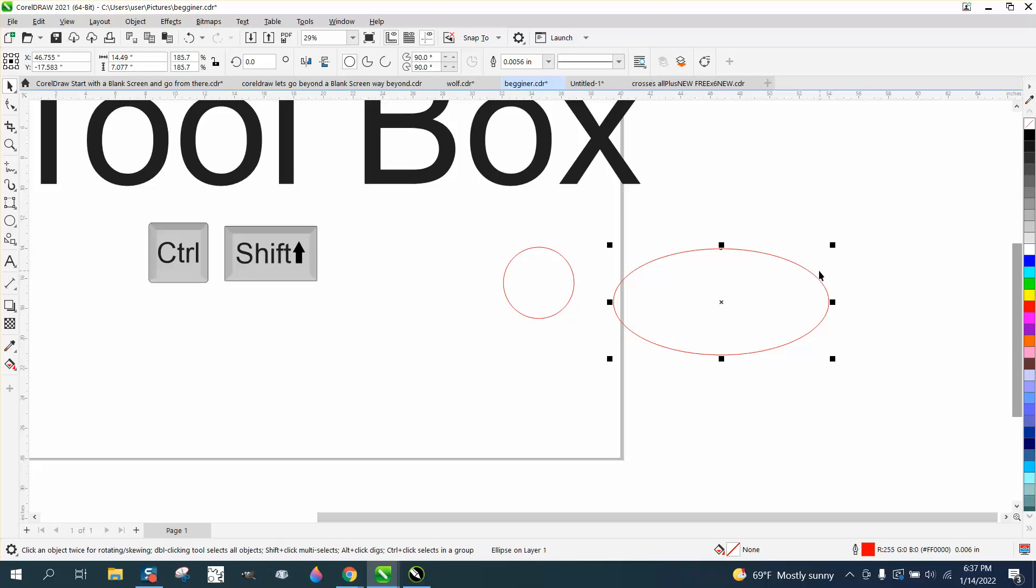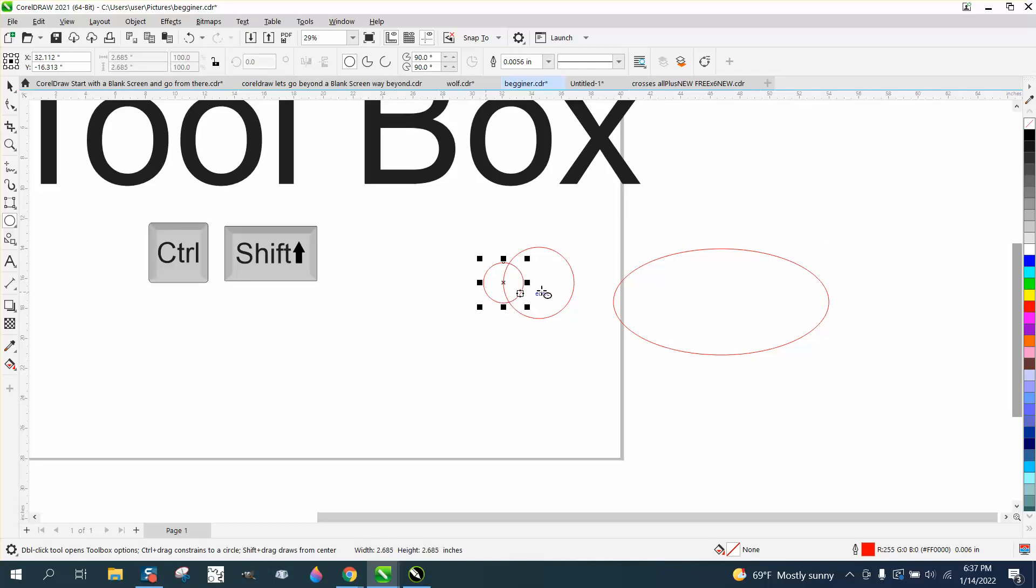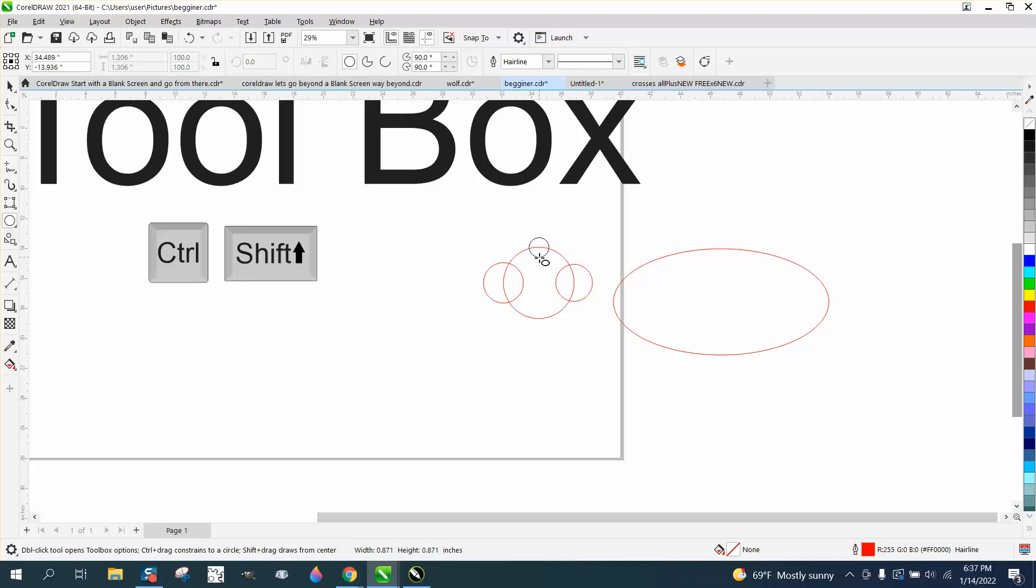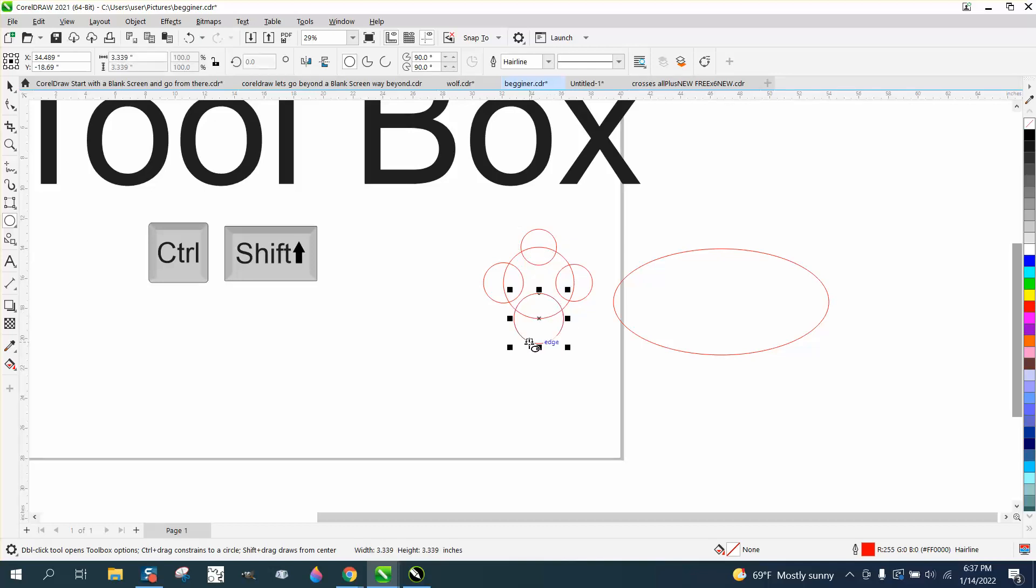Same thing with the shift and the control button. If you want a perfect circle and we want another circle from that quadrant, you can just go from that quadrant and draw perfect circles. See the quadrant versus the edge. There's an edge, there's a quadrant. Pretty cool what you can do with that.